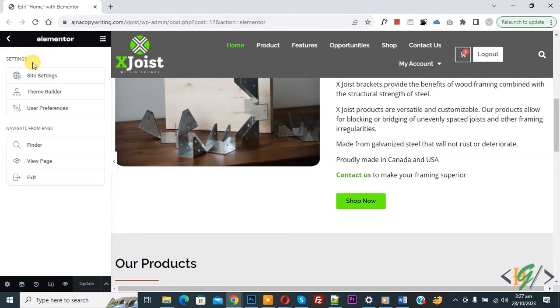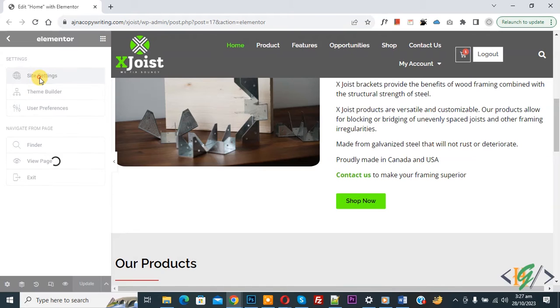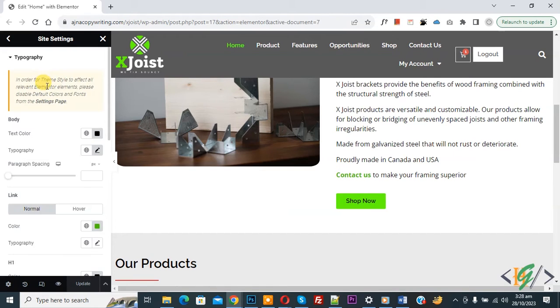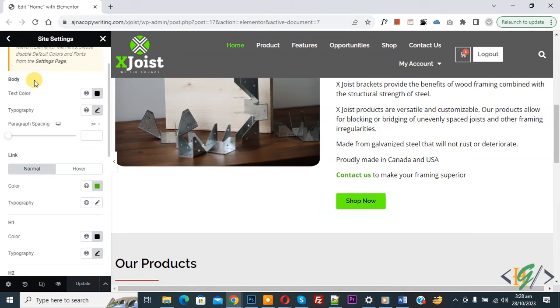Now we are in setting. So click on site setting and then you see typography. So click on it. Now we are in typography section and then scroll down, you see link normal and then you see hover.